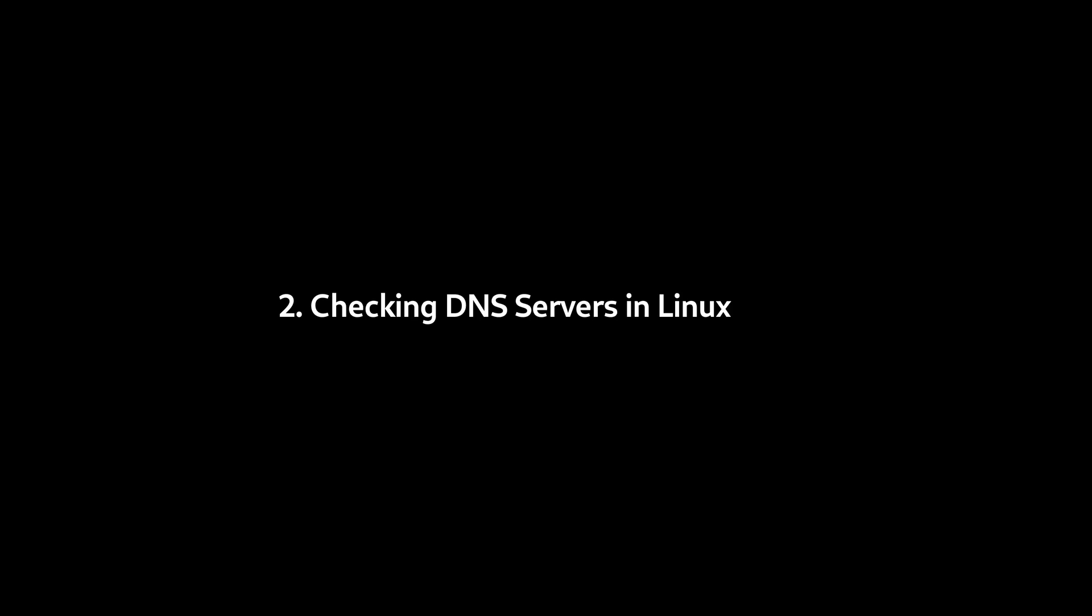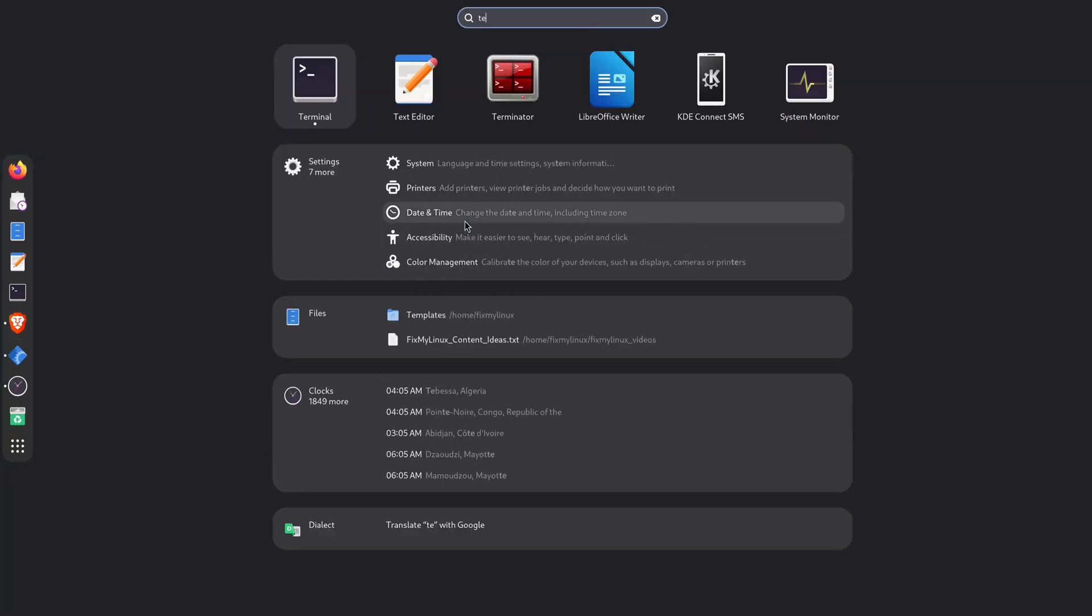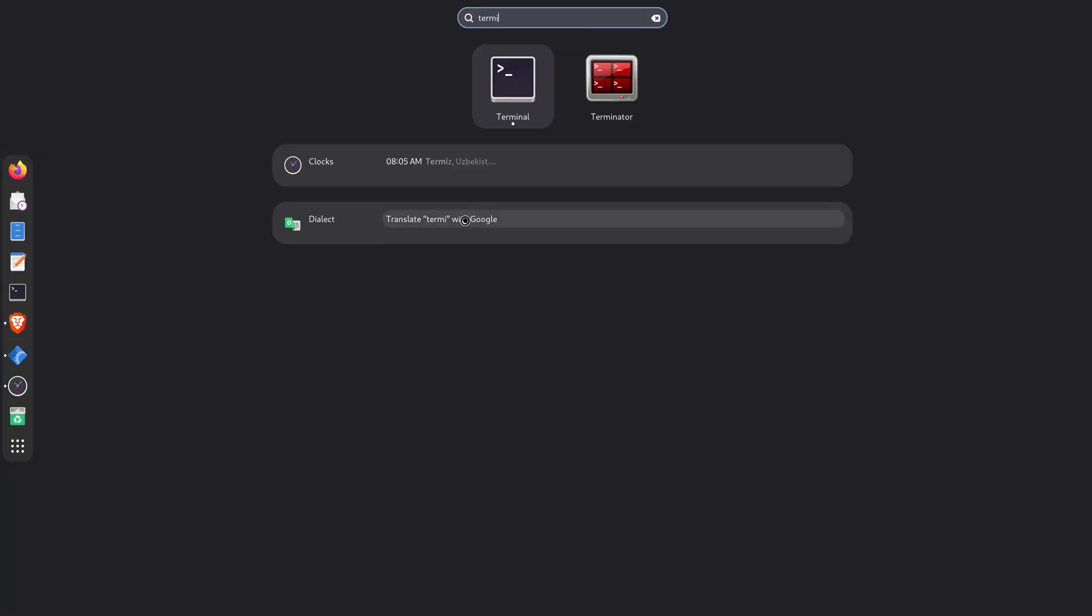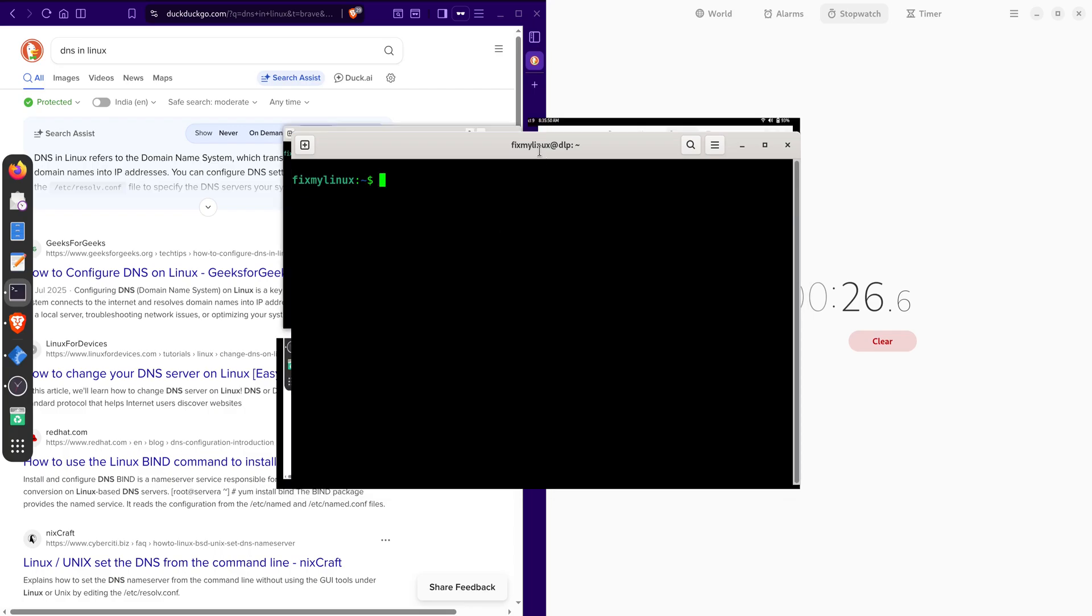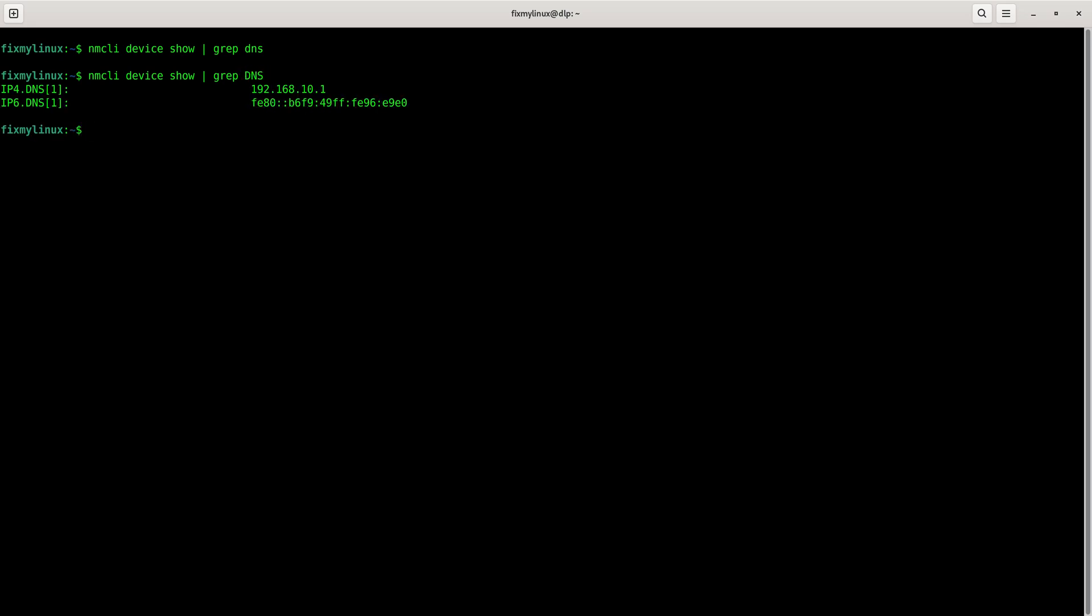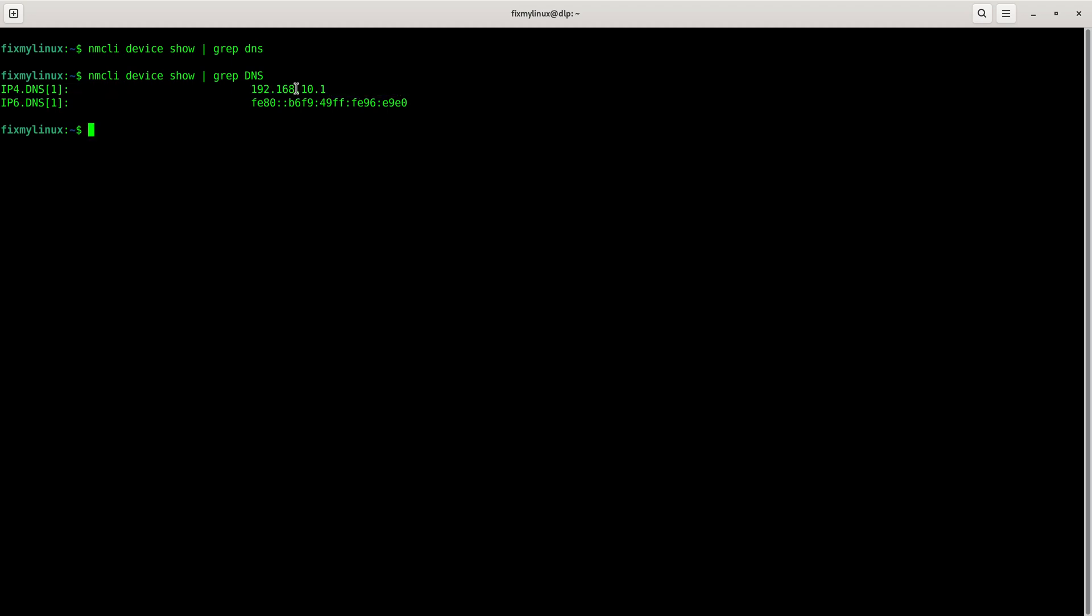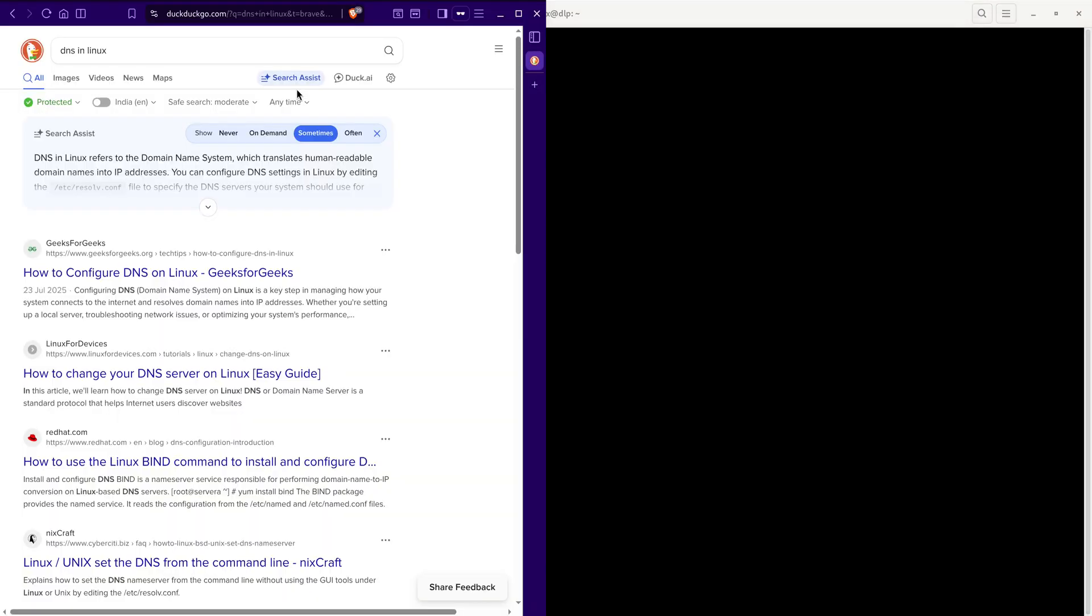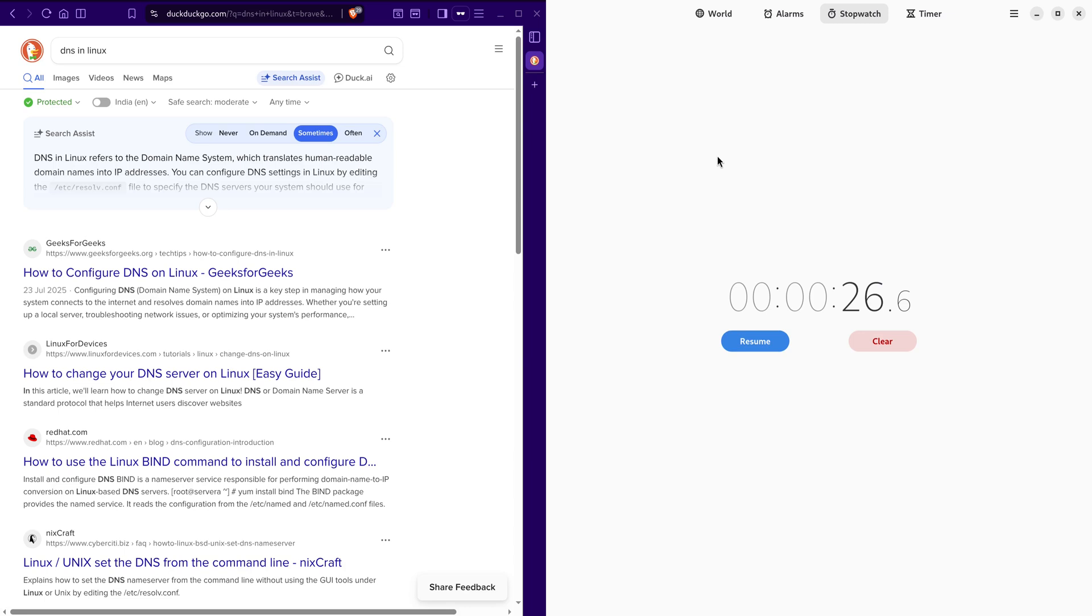2. Checking DNS servers in Linux. We can check what DNS server IP address is being used to resolve queries using the terminal. We can use nmcli, which stands for Network Manager Command Line Interface. To check DNS, type the following command: nmcli device show grep DNS. DNS should be in capital letters, otherwise it won't give any result. The output shows IPv4 and IPv6 DNS results. These are usually set by the router, which forwards DNS queries to the ISP's DNS resolver.